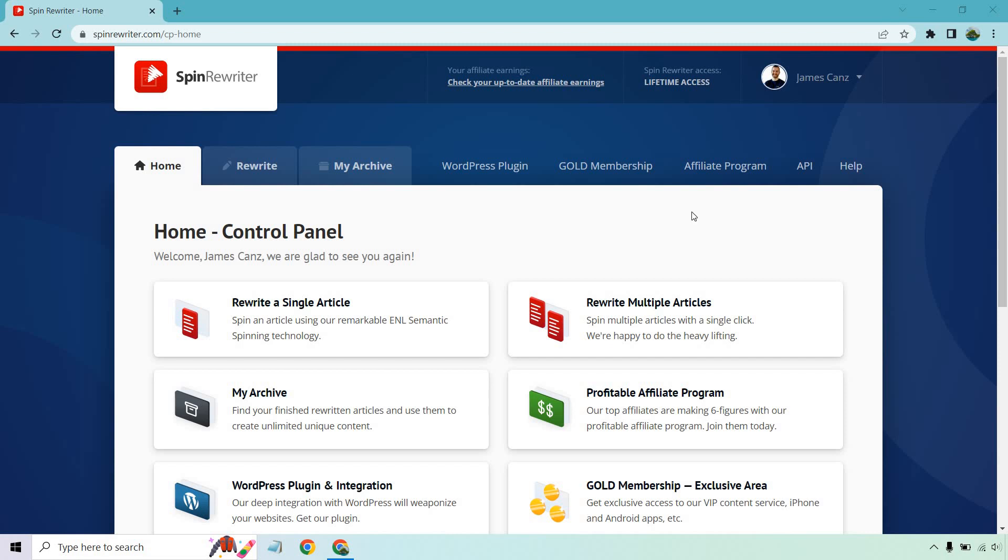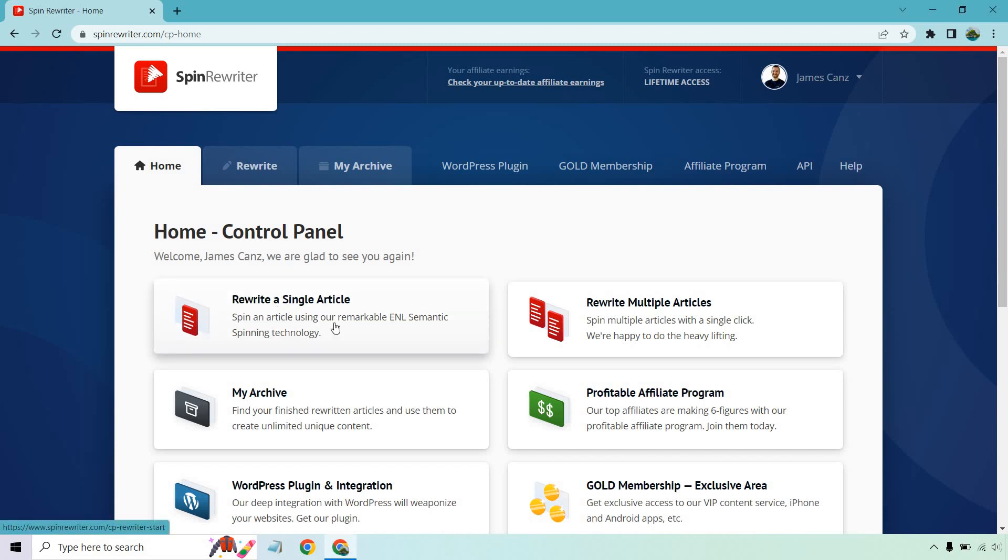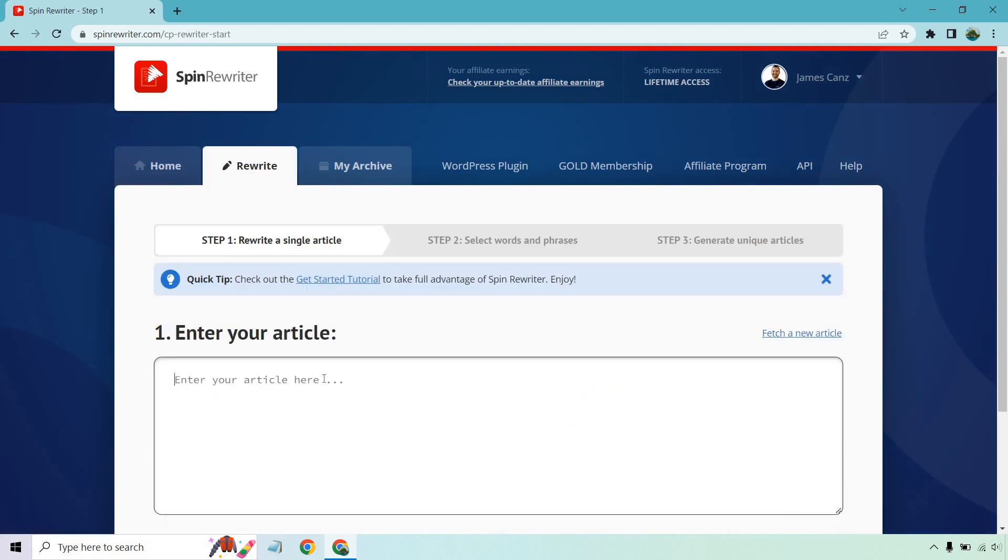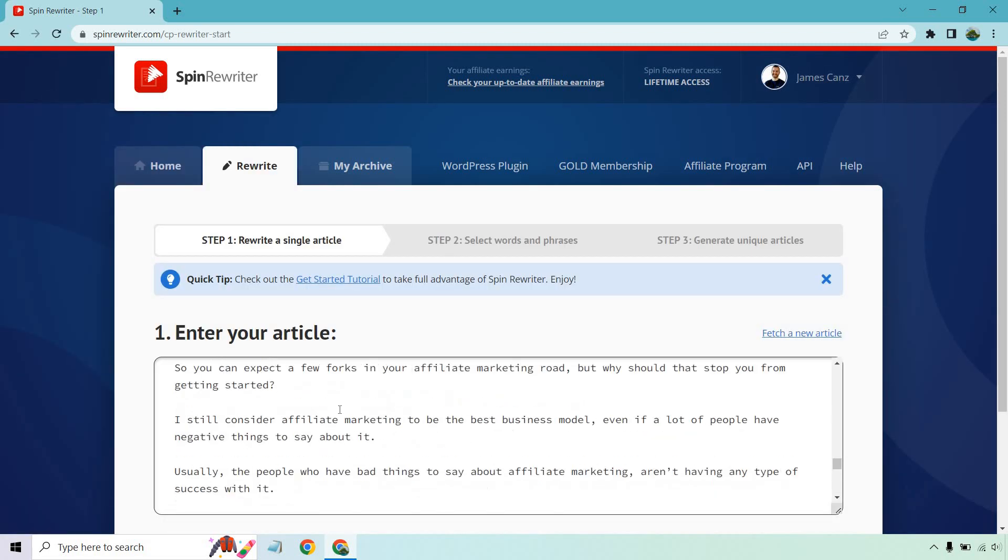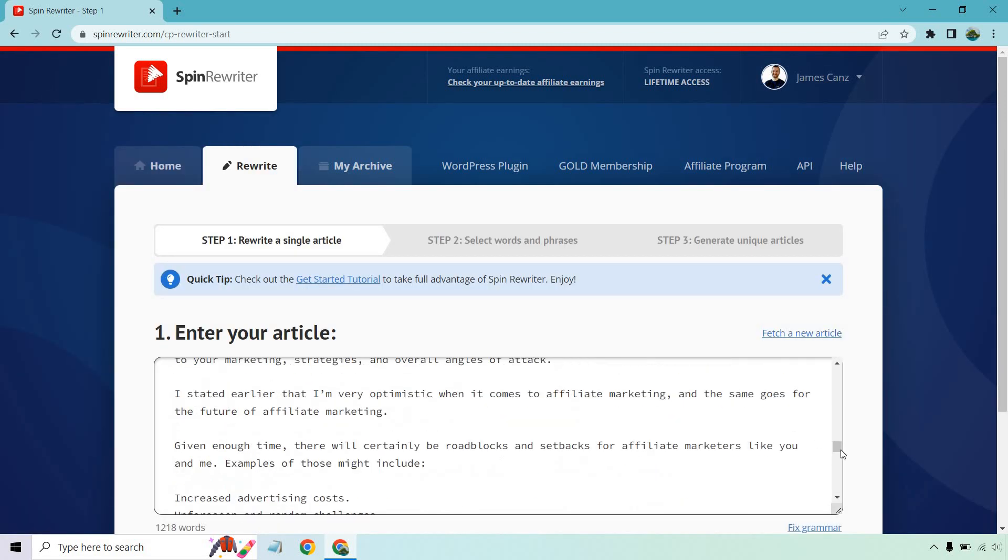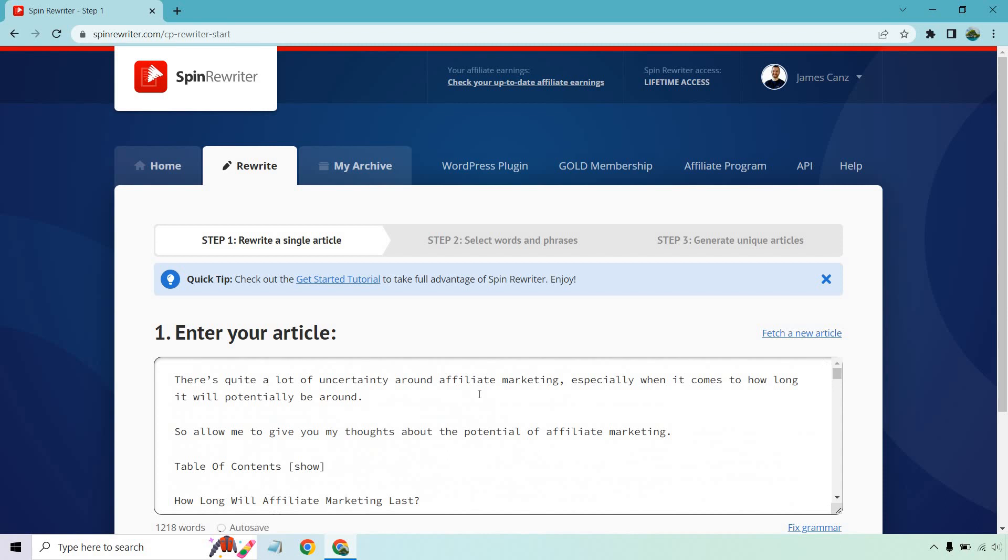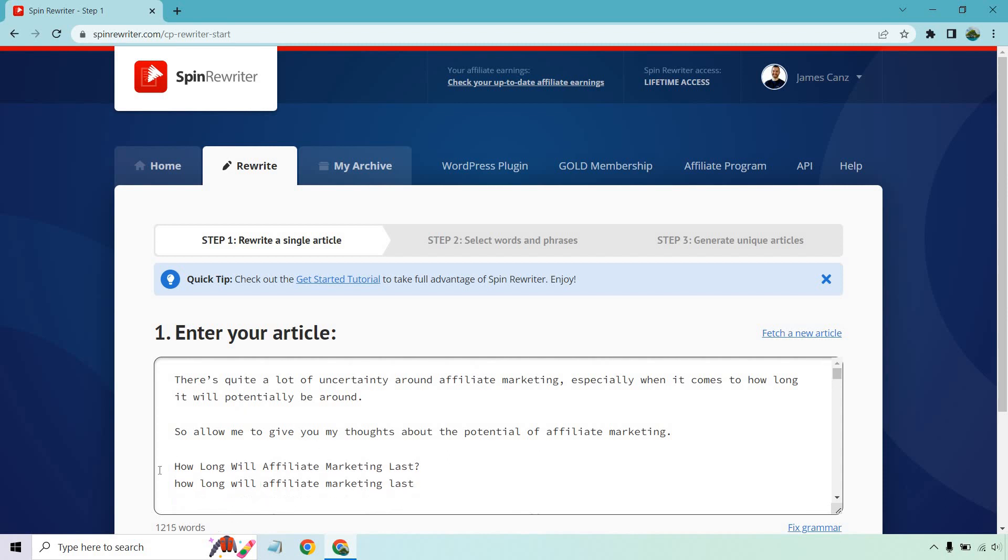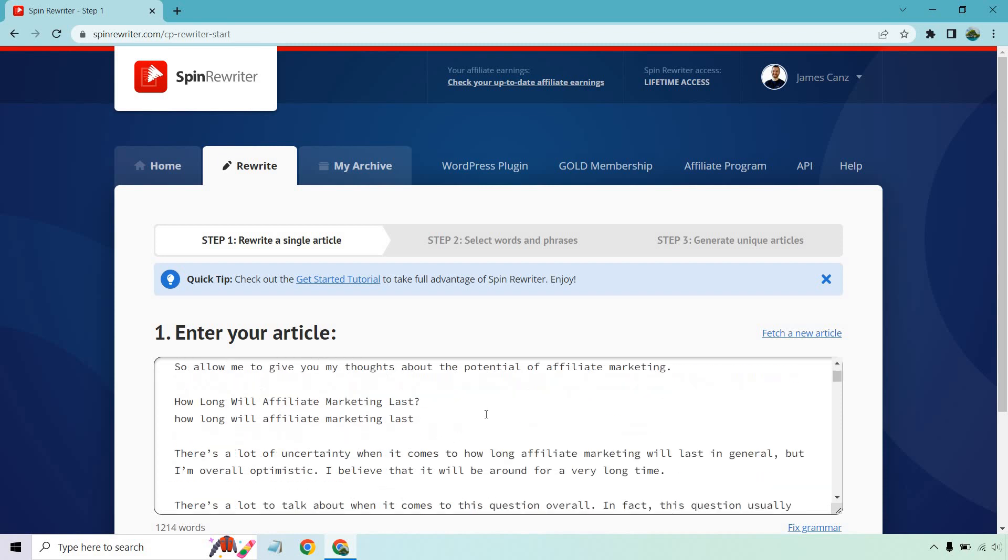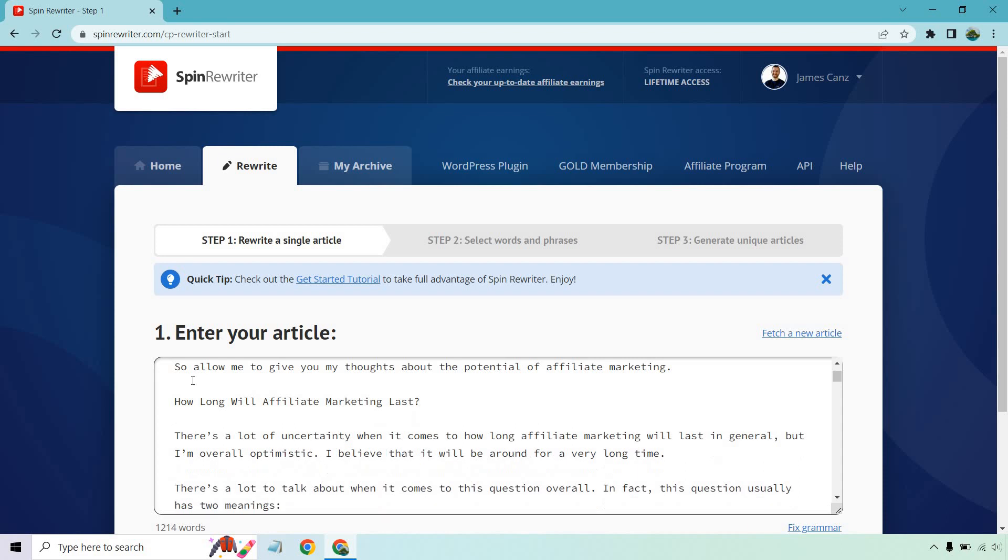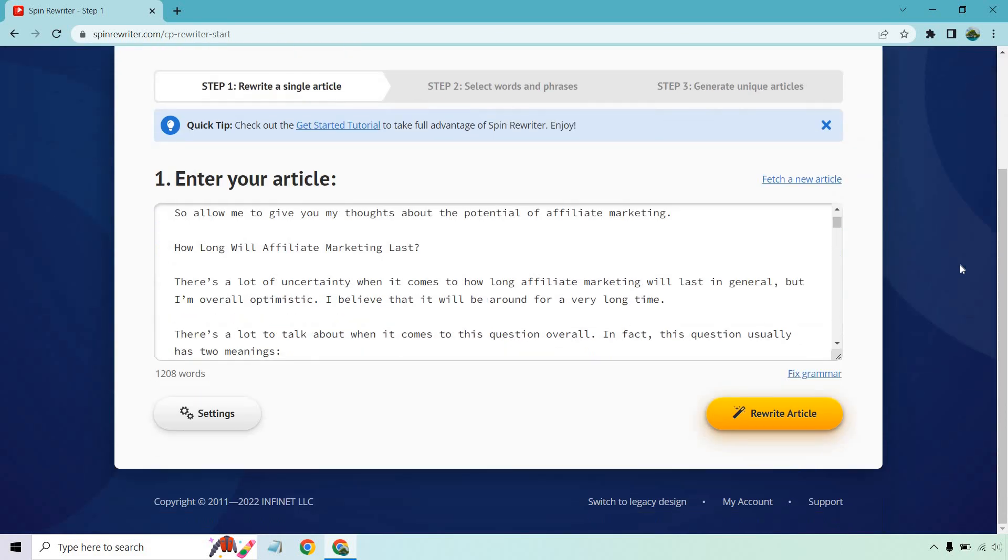And then, of course, move that specific section that they were looking for towards the top so they could get exactly what they're looking for. Let's click on rewrite a single article. And what I'm going to do is just paste in one of the articles I created. It's based around how long will affiliate marketing last. So this is my own here. I'm just going to copy this and delete that.